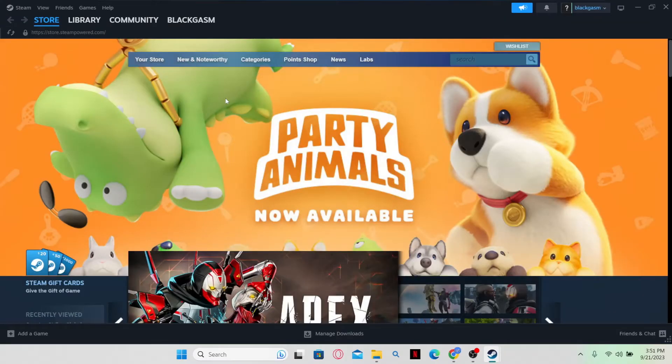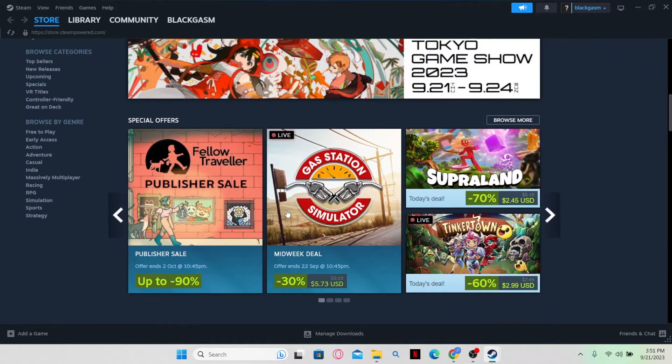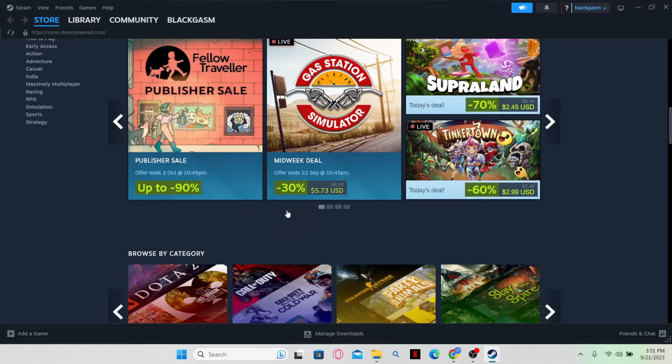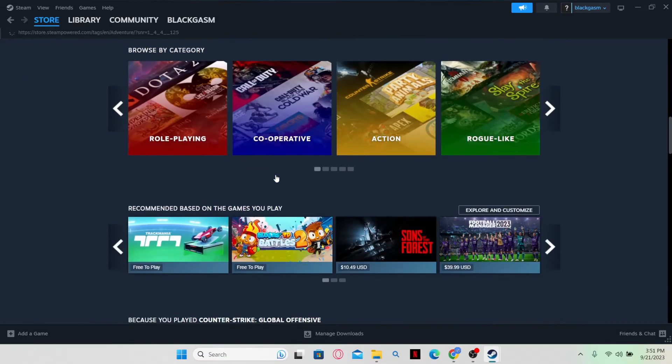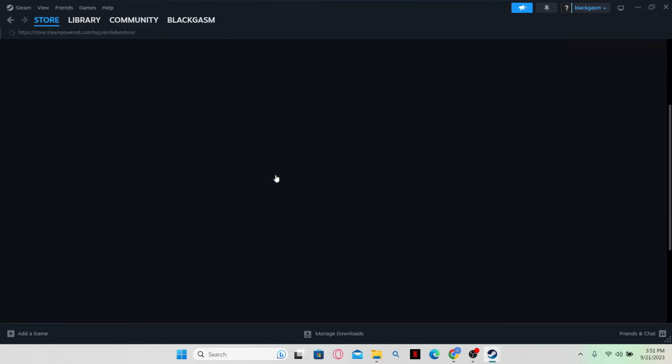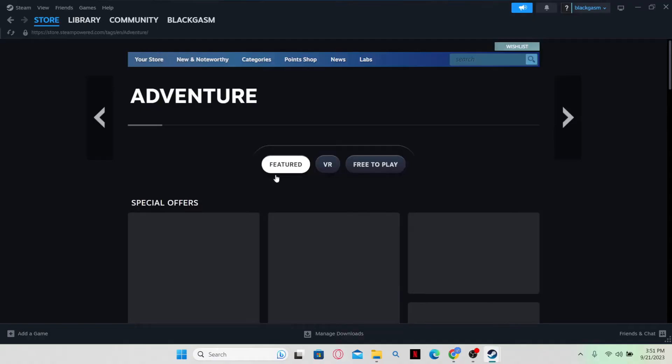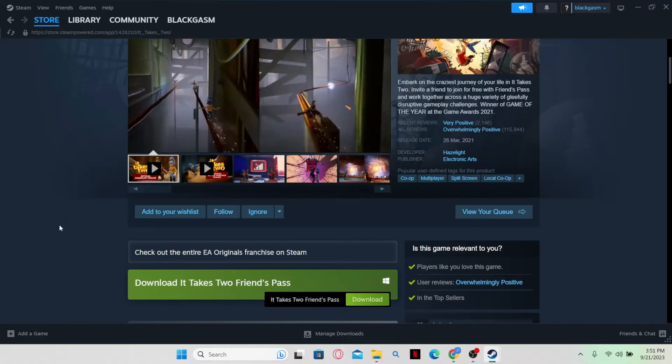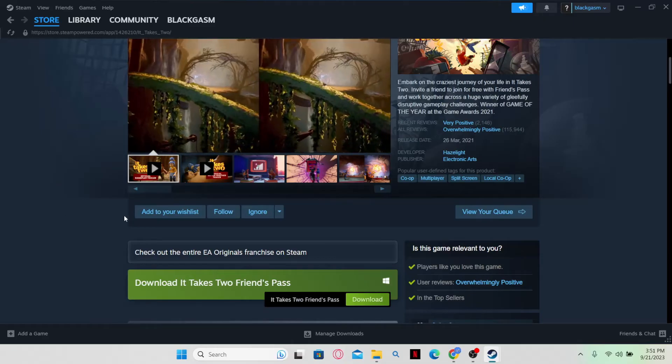Now from the homepage, you can look for various games that are available within the Steam library. You can browse by categories or you can simply see through the selections that the Steam library has to offer. When you find any game that you are interested in, you can click on it to view the details.